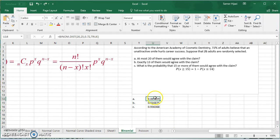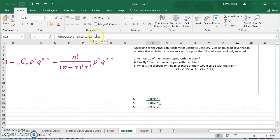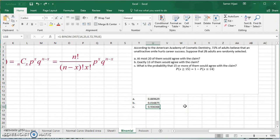This way we've covered the three different cases for finding binomial distribution. If you're looking at at most or less than a value, use the binomial distribution with true for cumulative. If you're looking for an exact value, put false for cumulative. And if you're looking for greater than or equal to a value, do 1 minus the previous cumulative result to get the answer.